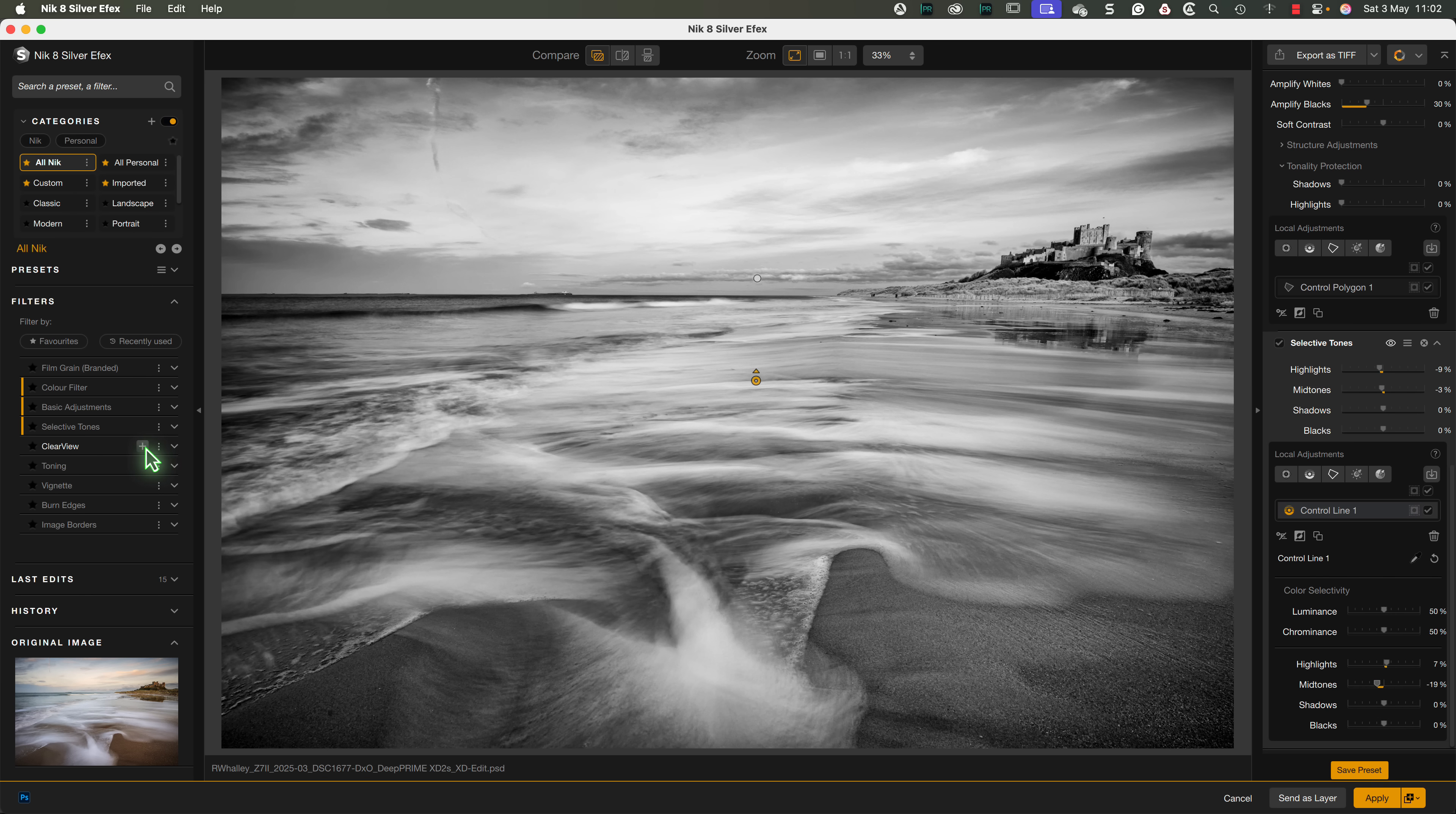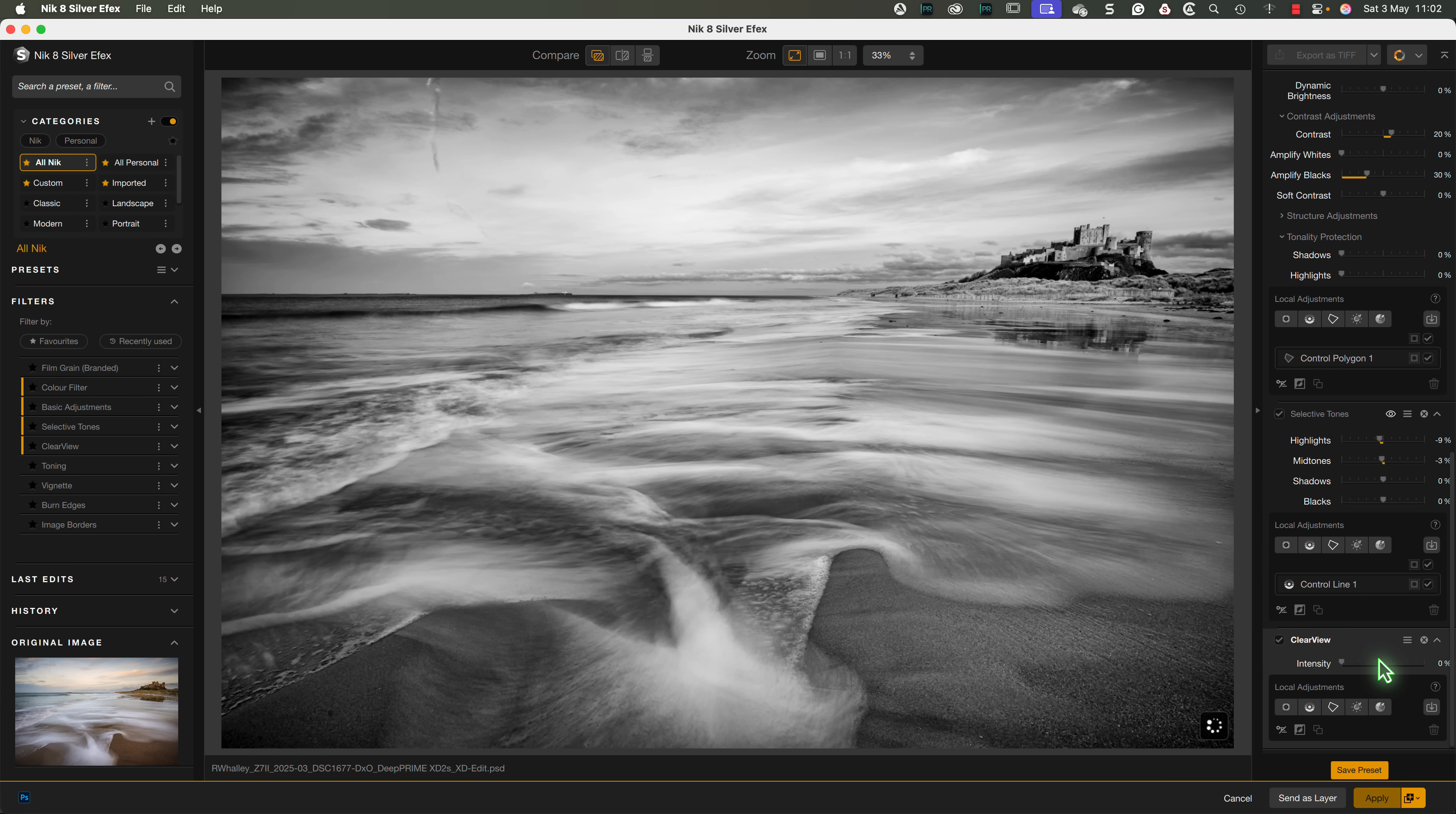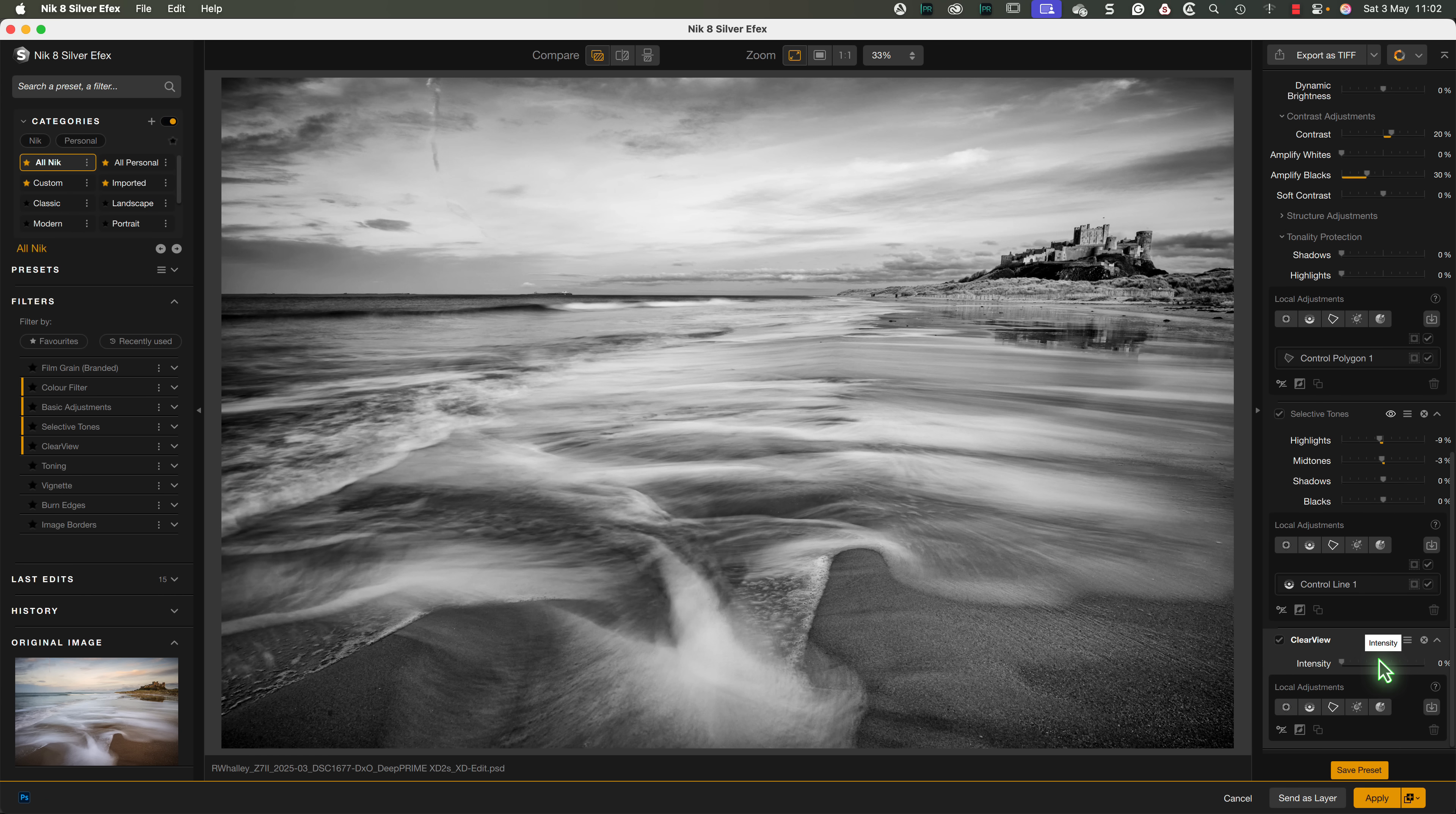We can see the same is also true of the Clear View filter when that's added. This time, we won't apply a global adjustment. Instead, we'll use a local adjustment to select the sky.